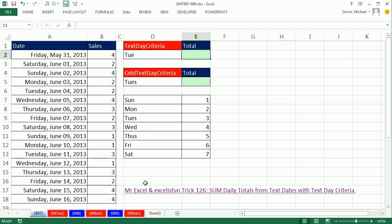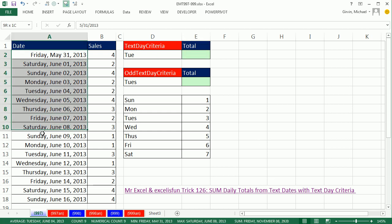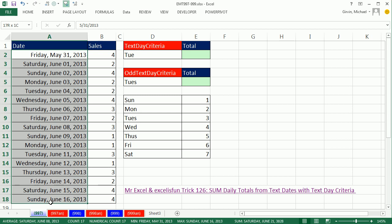This video is a follow-up to the MrExcel Excel is Fun trick number 126, where we sum daily totals from text dates. I want to follow up here.